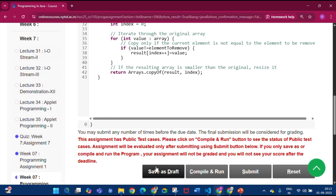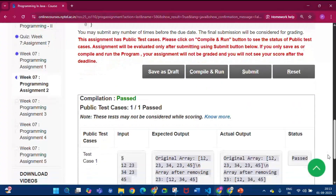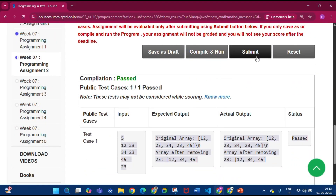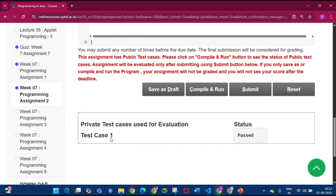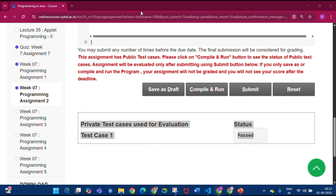Click Save as Draft, then click Compile and Run. Compilation is passed and test cases are passed one by one. Then click Submit — the private test cases used for evaluation status is passed.